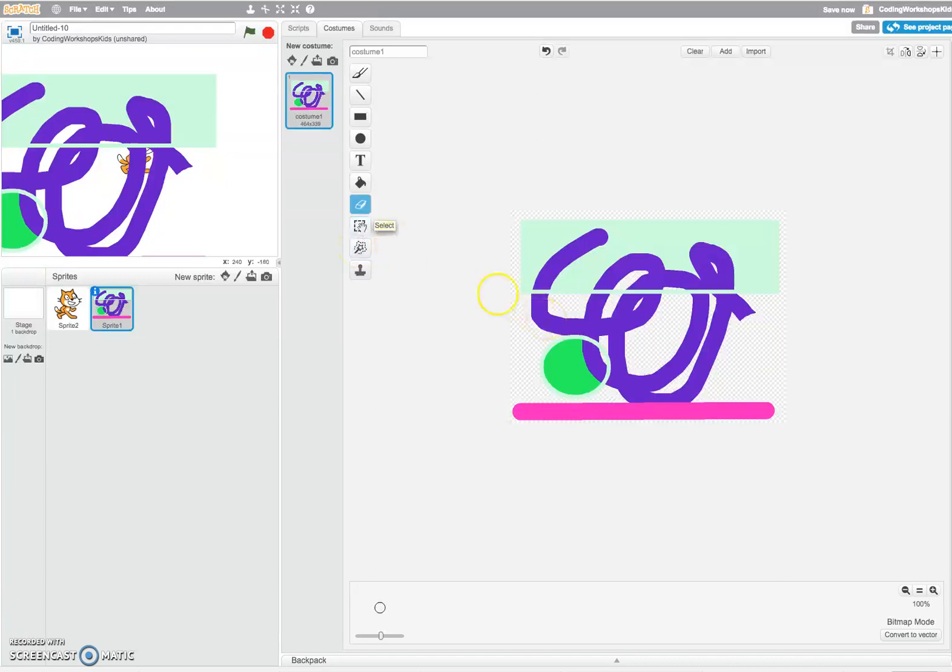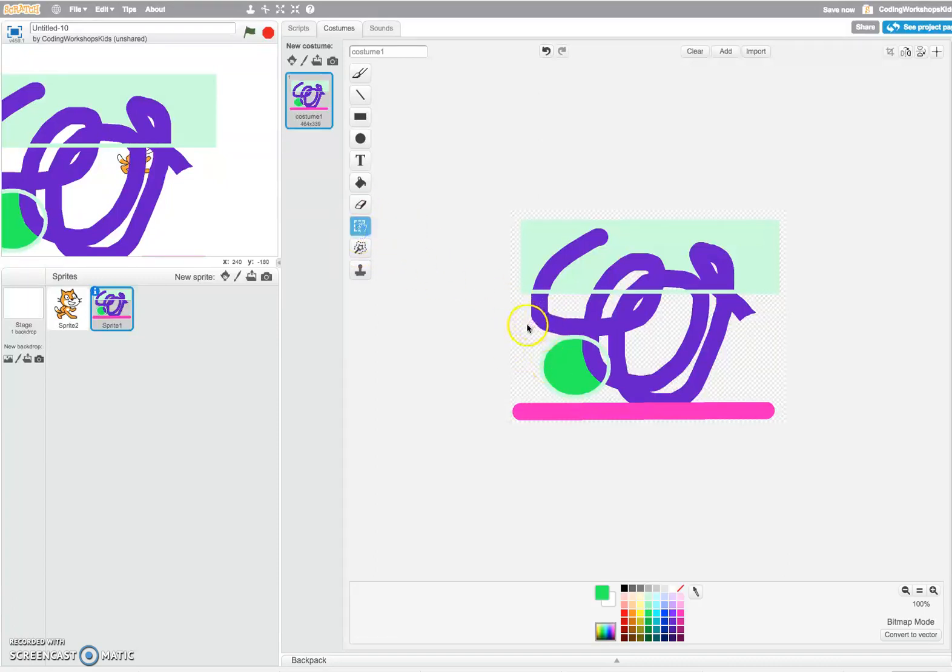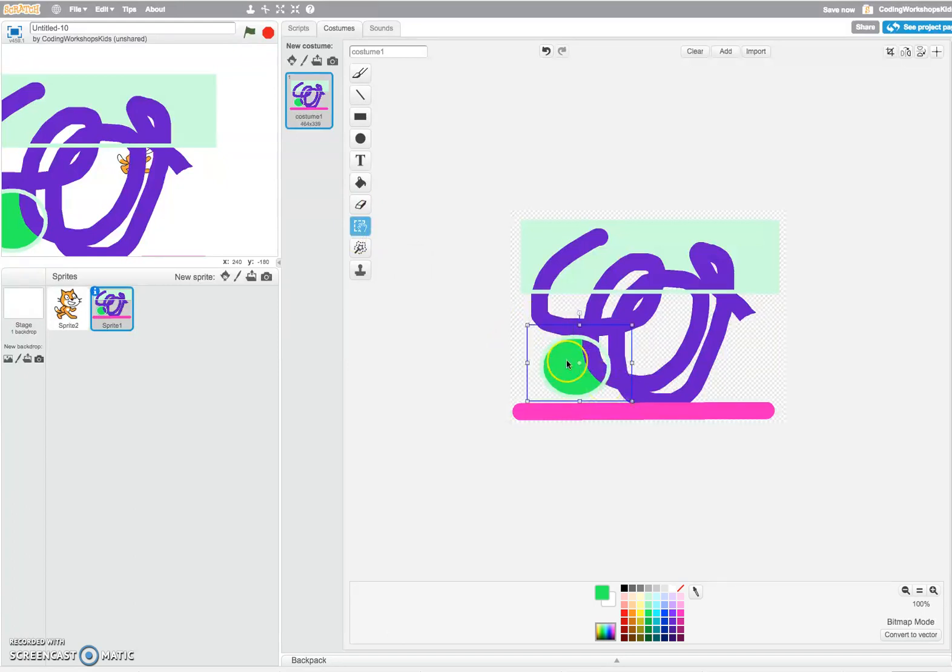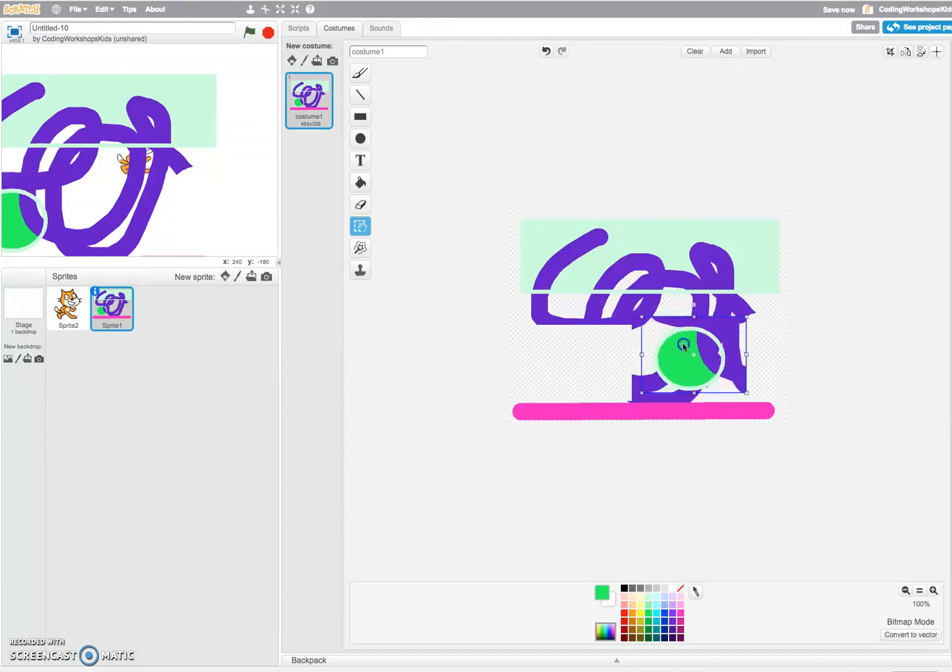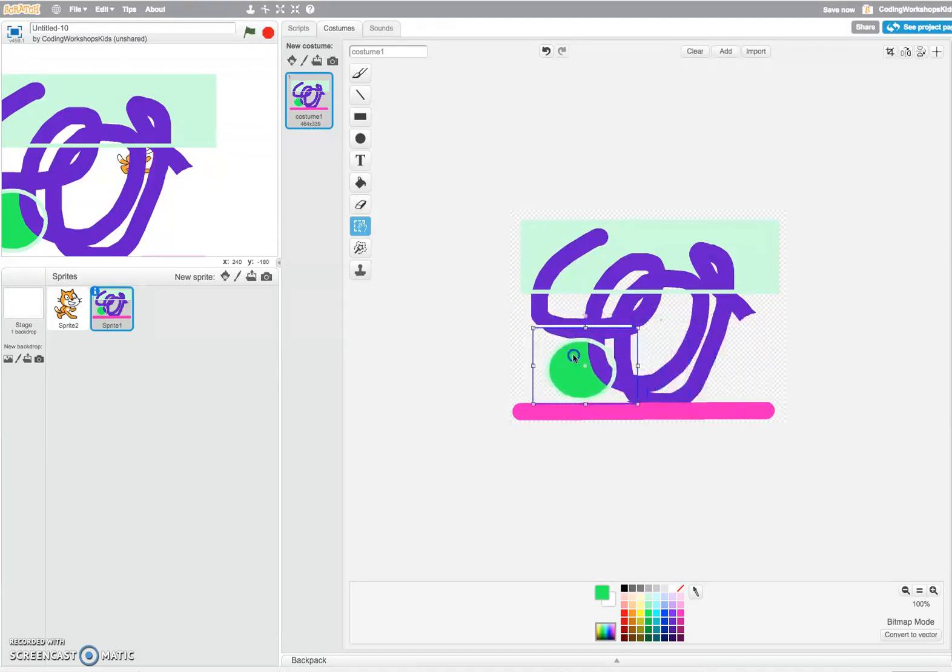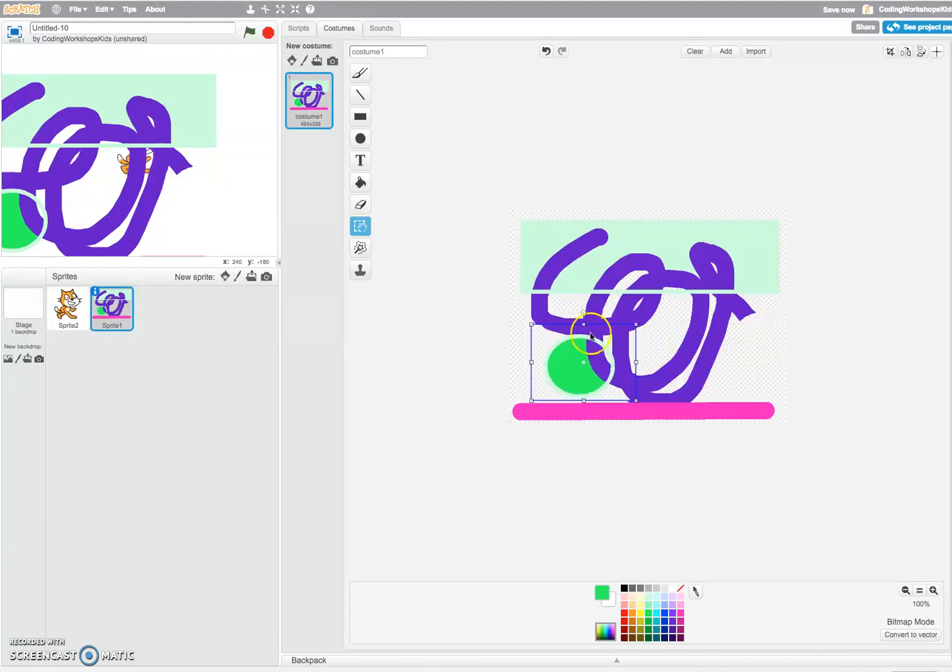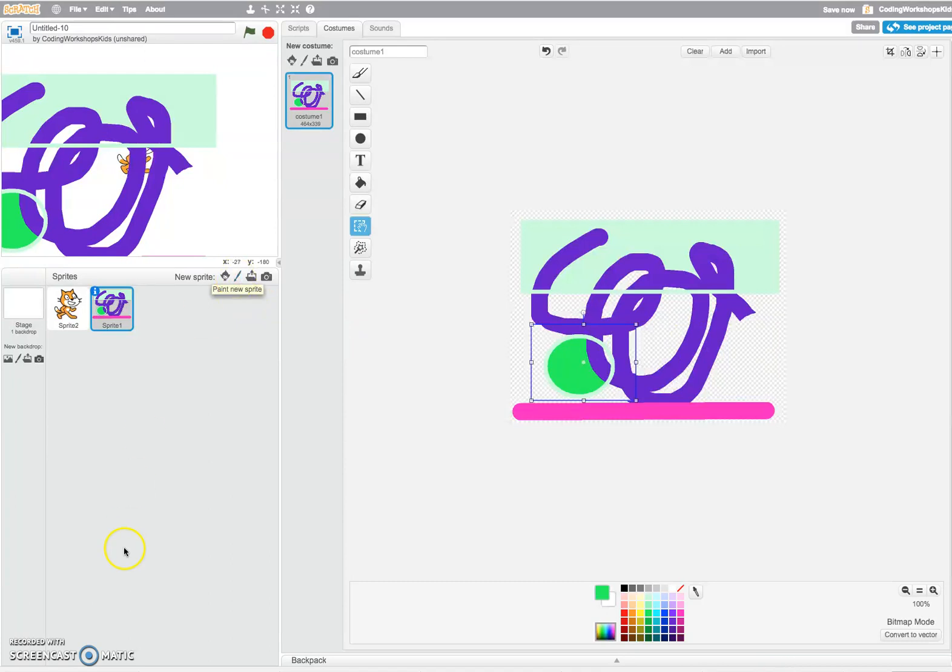The select tool, if I click onto that, lets you highlight and select a particular drawing or object, and you may want to move that around. That's how you can use your paint new sprite tool and create your own sprites in Scratch.